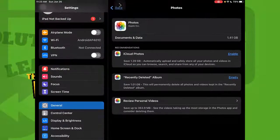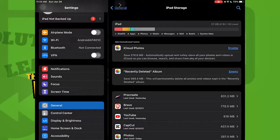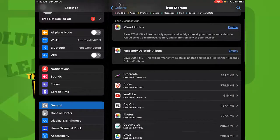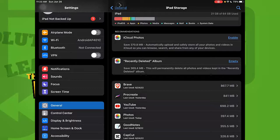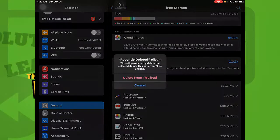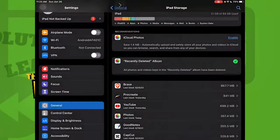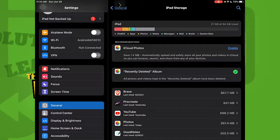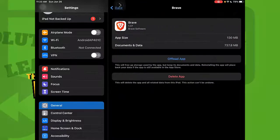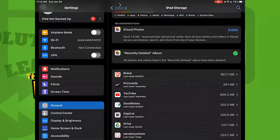Now let's go back to iPad Storage. Go to Recently Deleted, tap Empty, then Delete from this iPad. Look how much storage has been freed — it's literally cleaned my storage.